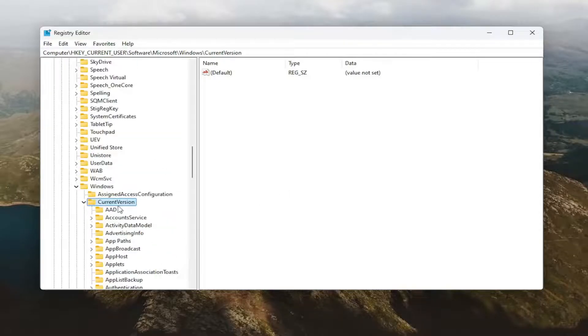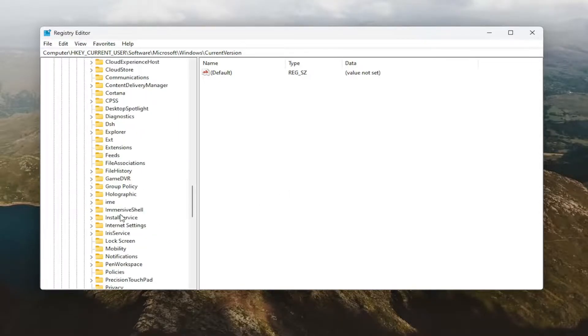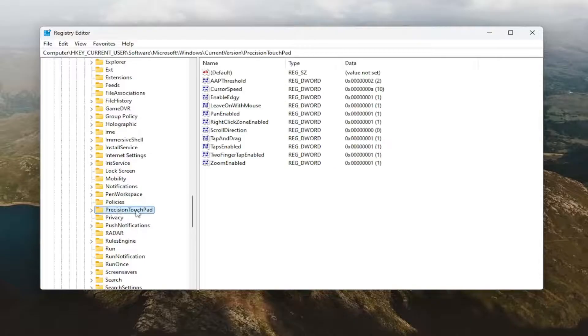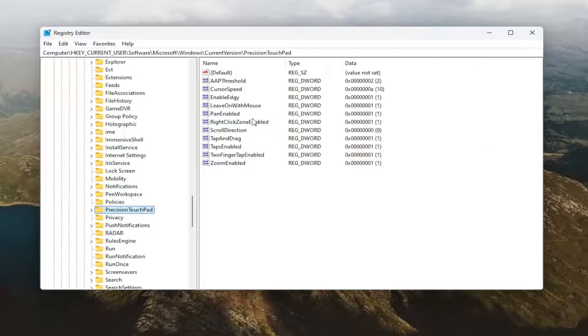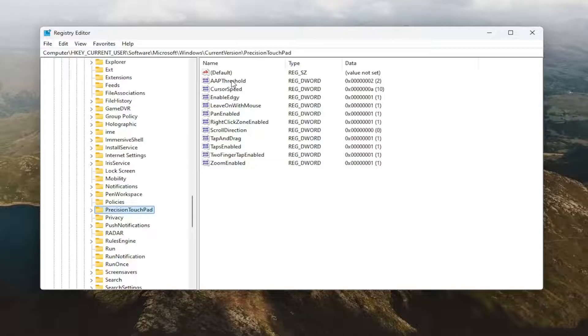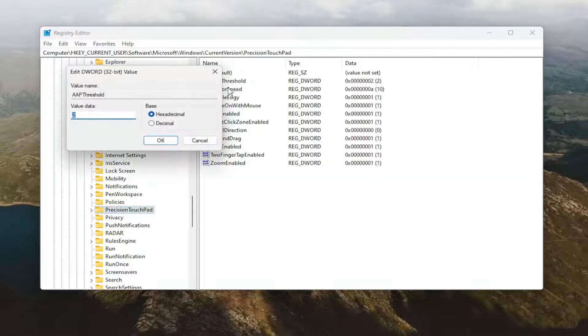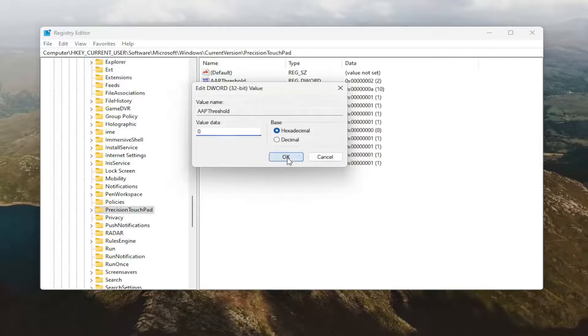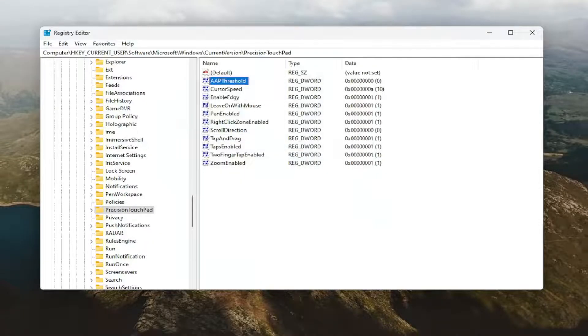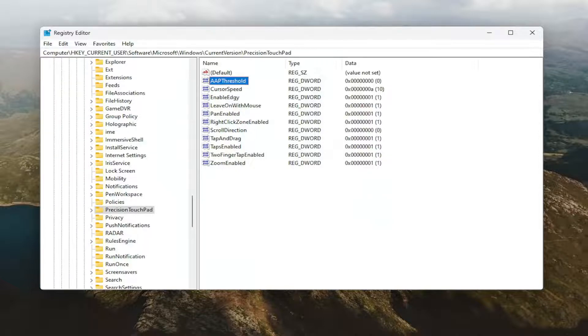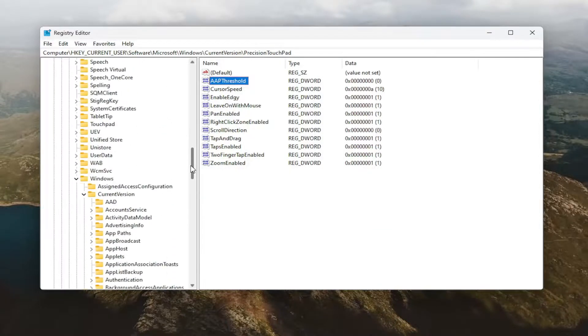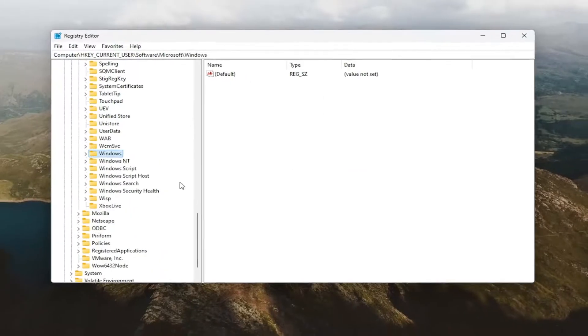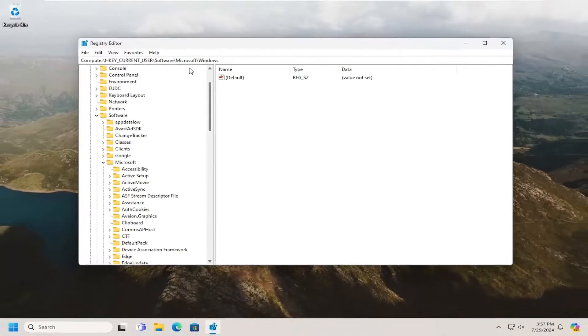Now go down to Precision Touchpad and left click on that one time. On the right side, locate a value that says AAP Threshold and double click on it. In the Value Data field, delete whatever is there, type the number zero, and select OK. Once that's done, that should be all you need to do. Then restart your computer for the changes to take effect.